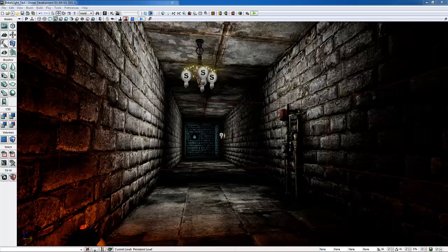Hi, this is Tristan with the University of Advancing Technology, giving a Bokeh Depth of Field tutorial for Unreal Engine's DirectX 11.